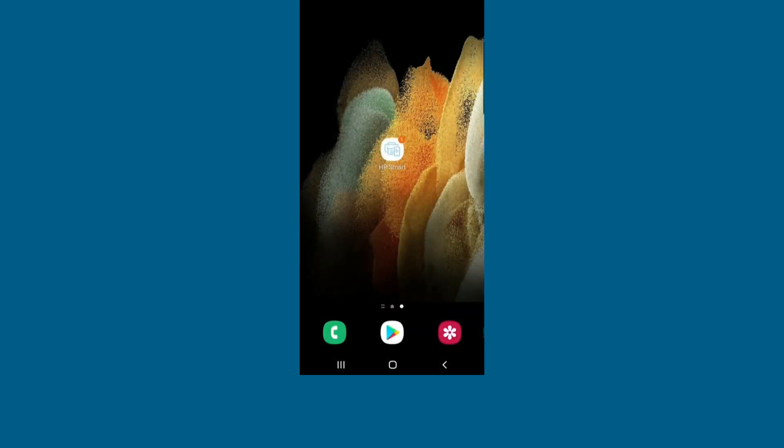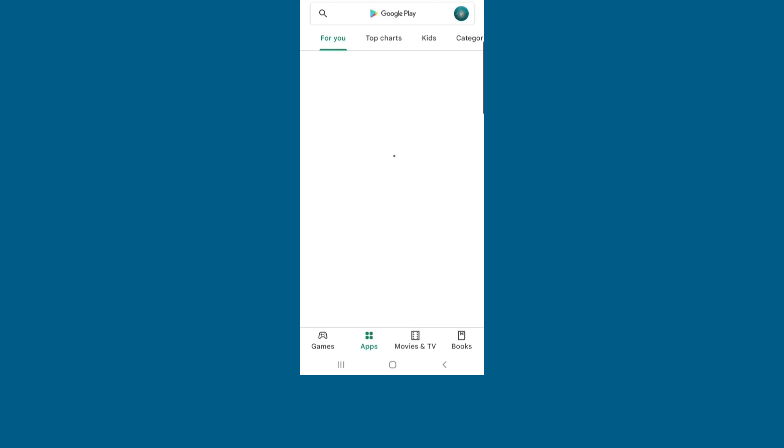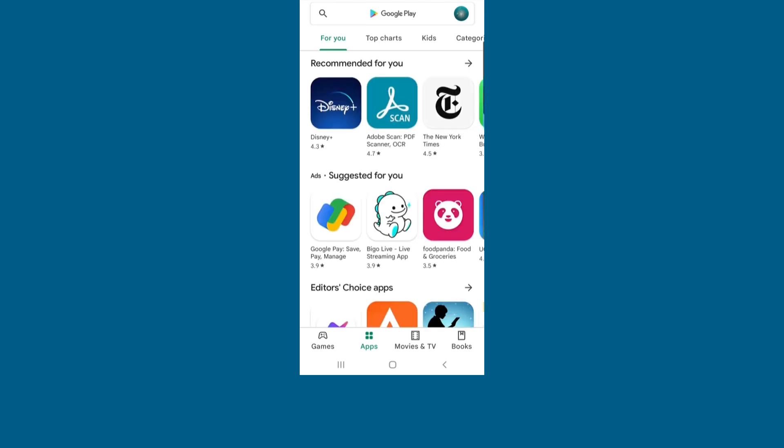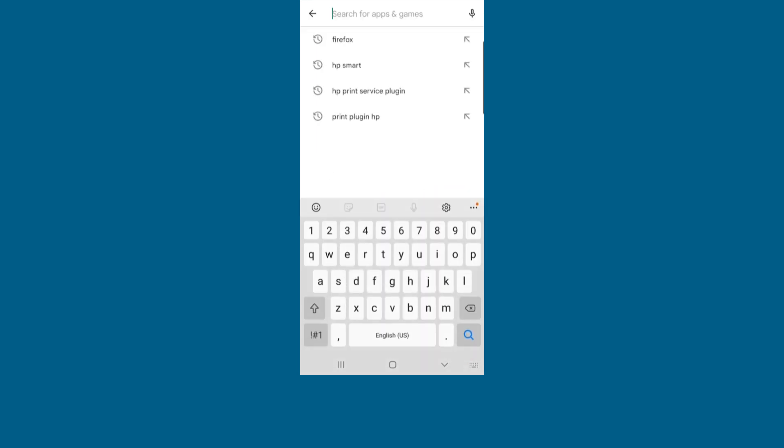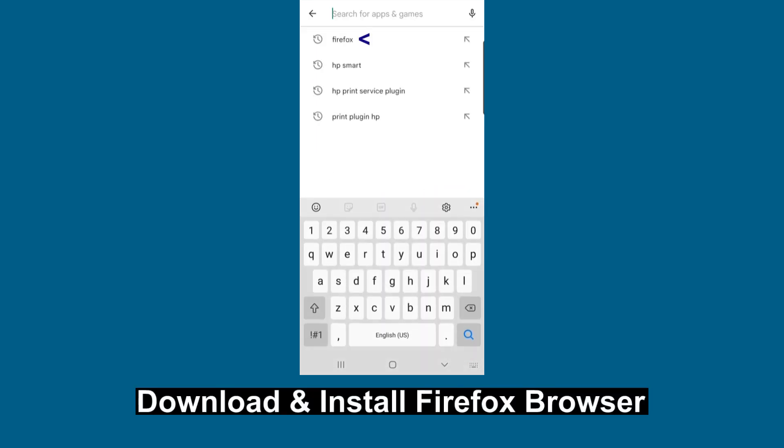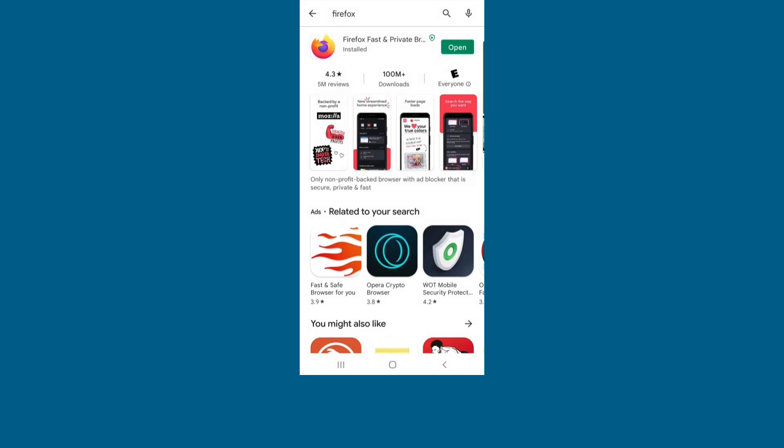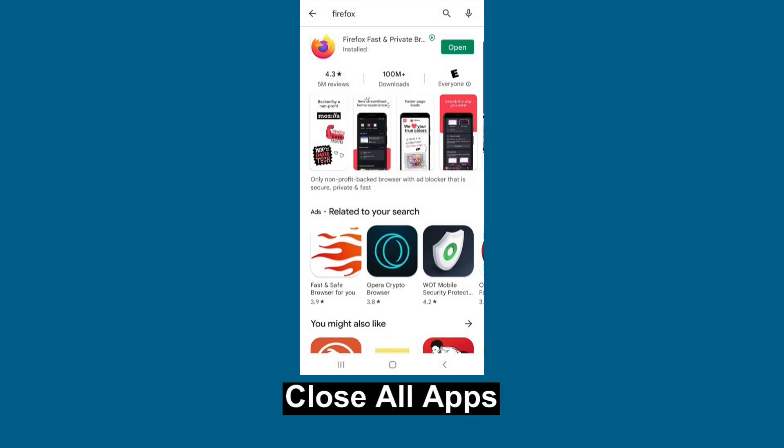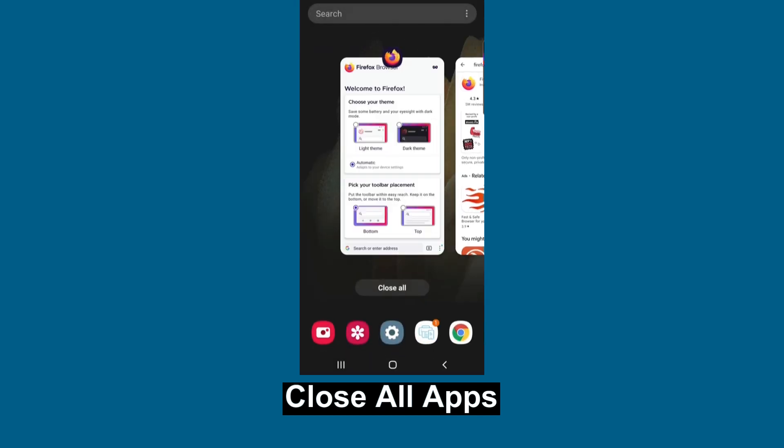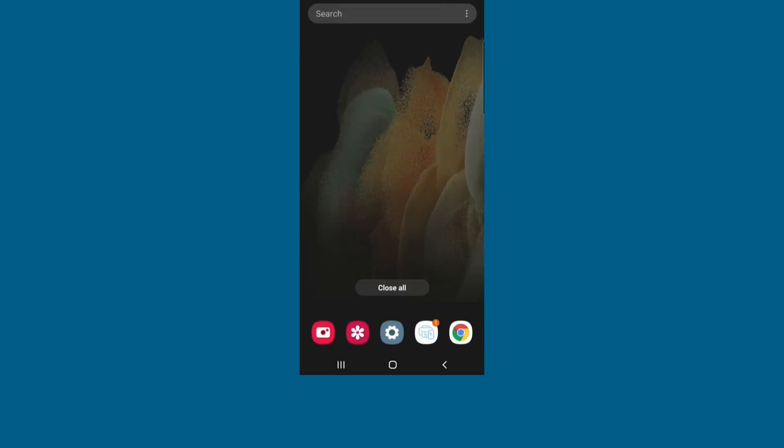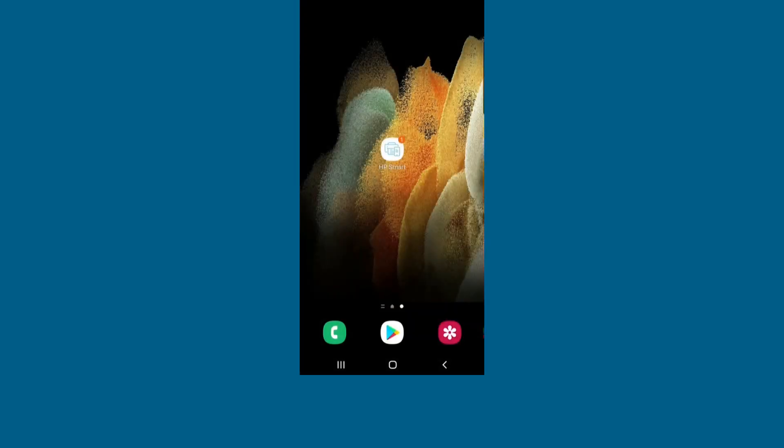Here's the workaround. Open up Play Store and download Firefox. Once Firefox browser is installed, you can close the app.